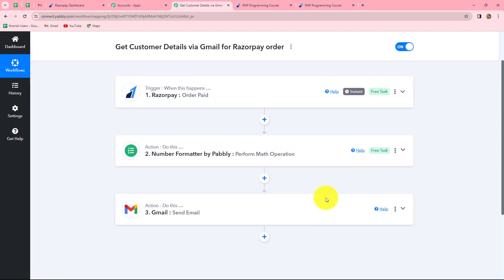We have taken three simple steps: one trigger and two actions. In the trigger, we have Razorpay. In actions, we have Number Formatter by Pabbly and Gmail. We connected all of them using Pabbly Connect so that whenever a new order is paid in Razorpay, the response is captured in Pabbly Connect, and an email notification is automatically received with all customer and order details — without any manual effort. You can create this automation by following the same steps. I hope this was helpful. Thank you for watching.